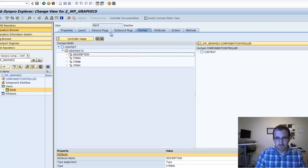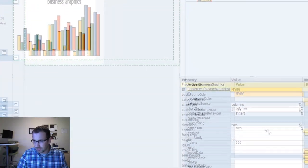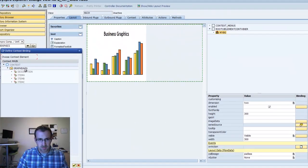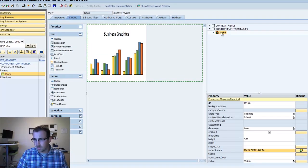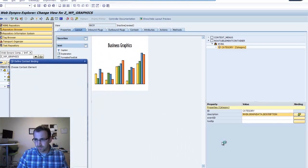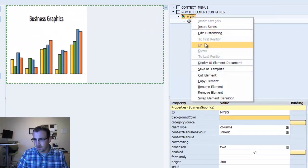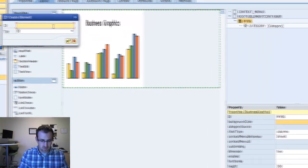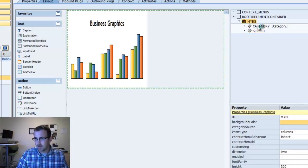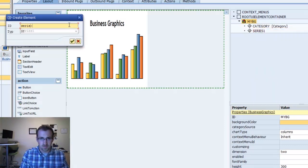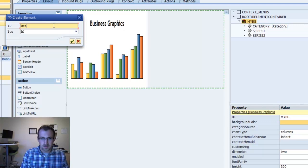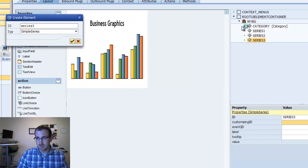We'll save and go back to our layout. In the properties of the business graphic, we'll select the series source — we'll select graph data right here. Then we'll right click on this and insert a category. Our description is going to link right to the description we created. Then we'll right click again on our graph UI element and insert a series. We'll call this series 1, simple series. Create another series — series 2, simple series. And one more — series 3, simple series.